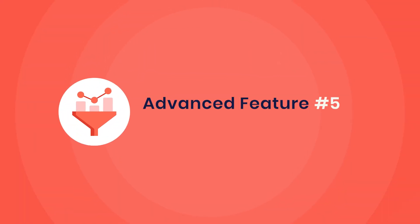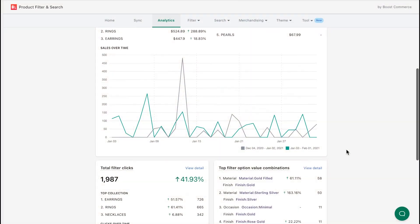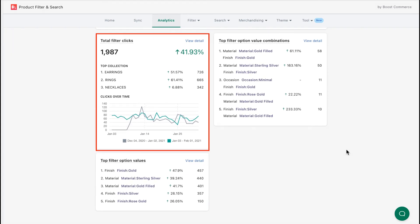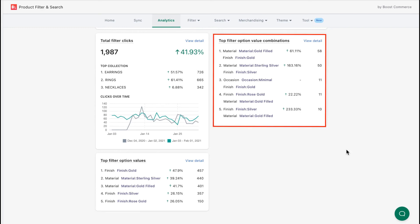5. Filter Analytics. Insights about customer behaviors are invaluable for the decision-making process, so you should pay great attention to the analytics feature of a Shopify filter app. With Filter Analytics, you can analyze total filter clicks, showing customers' interest in a group of products; top filter option values, indicating how exactly your customers narrow down the product list; and top filter option value combinations, implying which combinations of product attributes are most looked for.